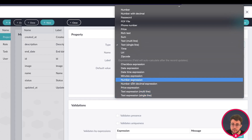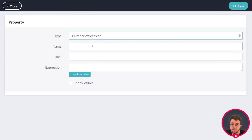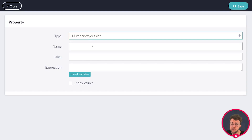For the first expression, we need a number expression, because what we're going to be doing is count the amount of tasks that are connected to a project. The result from this will be a number, so we're going to use a number expression for this.